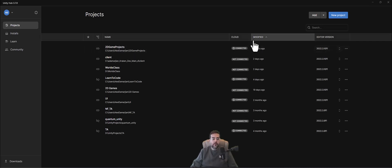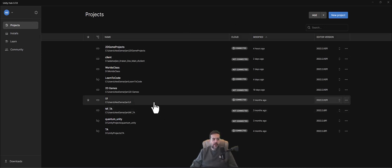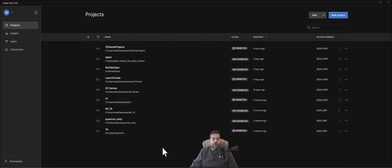When you first open Unity Hub, you're going to have something like this — this is after the installation period. If you missed the video on how to install it or need help installing Unity and Visual Studio, please reach out. What we're going to do is create a project for our Can game.